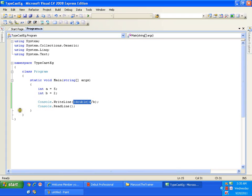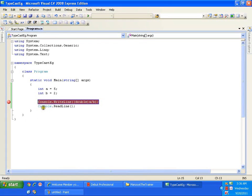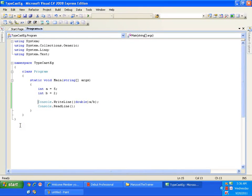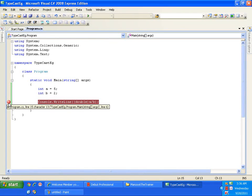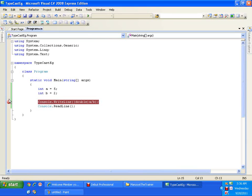Now I can put a breakpoint. On the left side you have a plain grey area — if I click there it gives a red dot and the line gets highlighted red. Clicking again removes the red dot. This is called a breakpoint. Program execution will come to this point and stop. From there I can press F11 to step through one line at a time, or press F5 to see the complete result. I'll press F5.